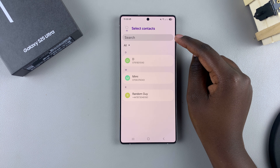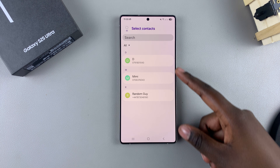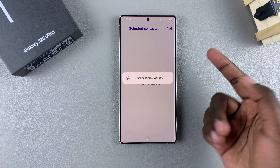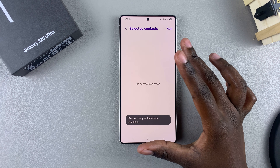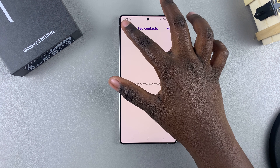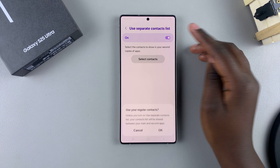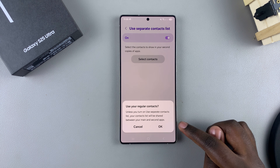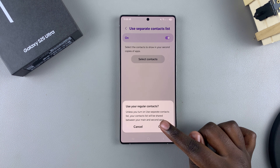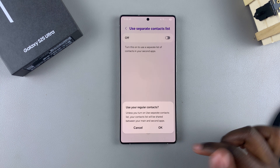If you want to use a separate contacts list, tap on the toggle and you'll be prompted to choose the contacts currently saved on your phone. However, if you don't want to use a second contacts list, tap on the toggle to turn it off and confirm that you wish to use the regular contacts, then tap Next.